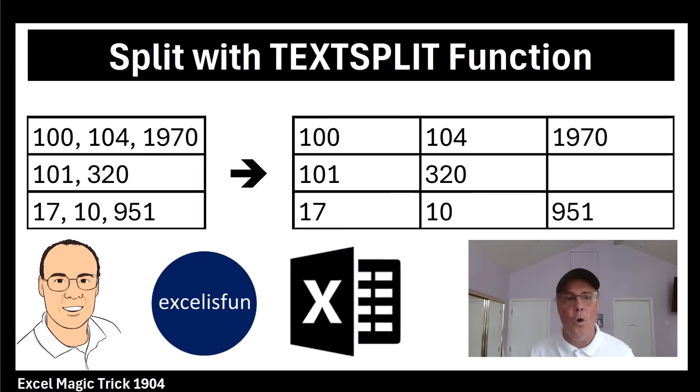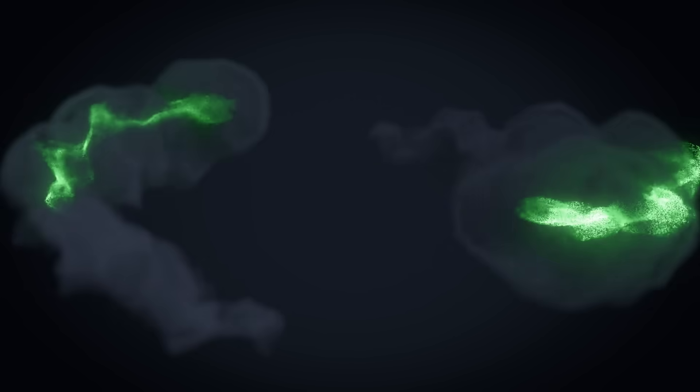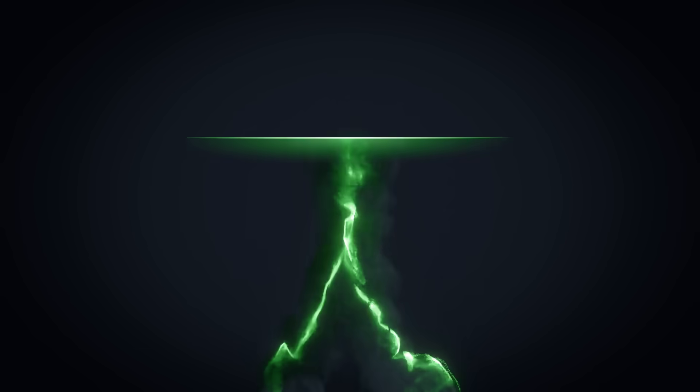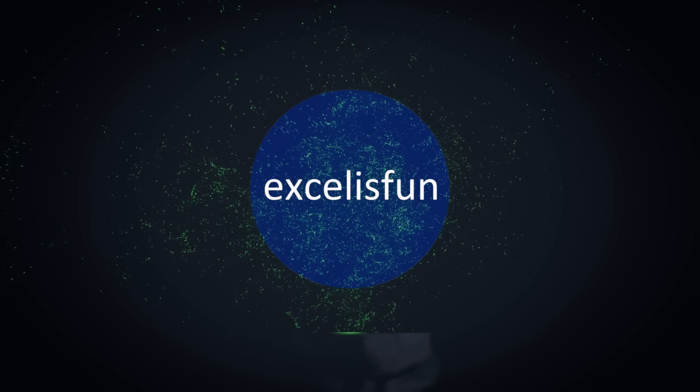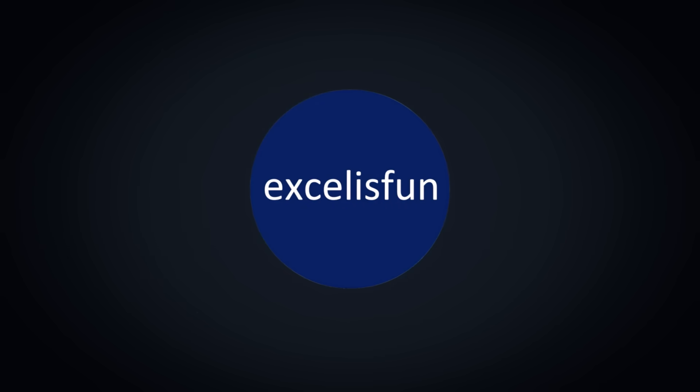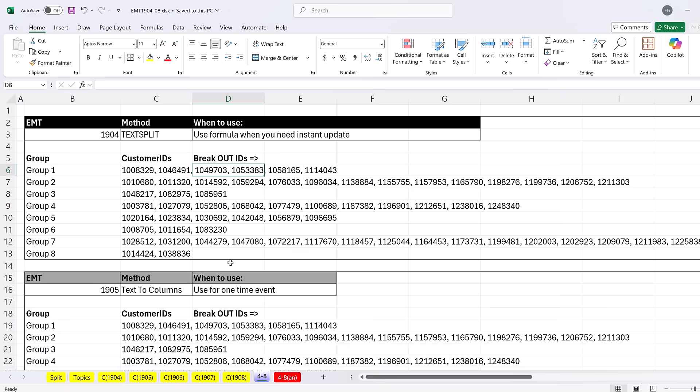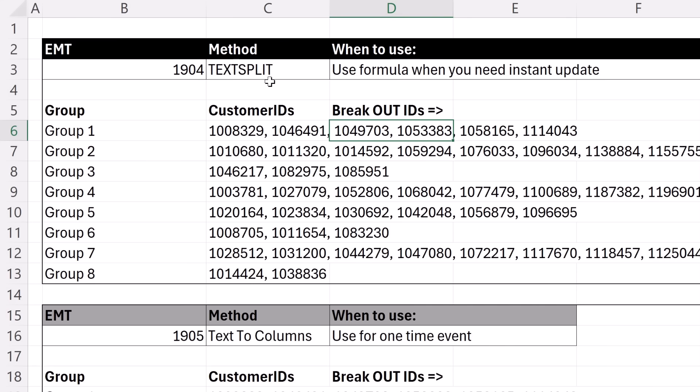But in this video, we're going to check out the amazing TEXTSPLIT function. You can download this Excel file at a link below the video and follow along. On sheet four to eight, we have all five examples. The first one is relatively simple - we're going to use the TEXTSPLIT function.